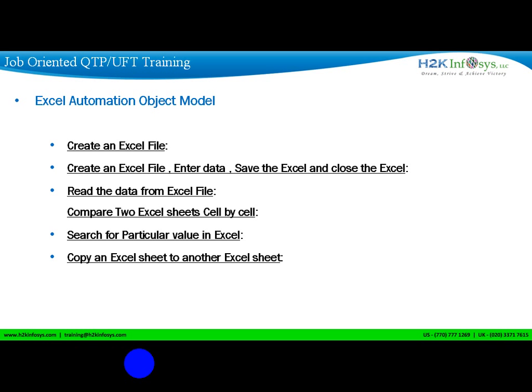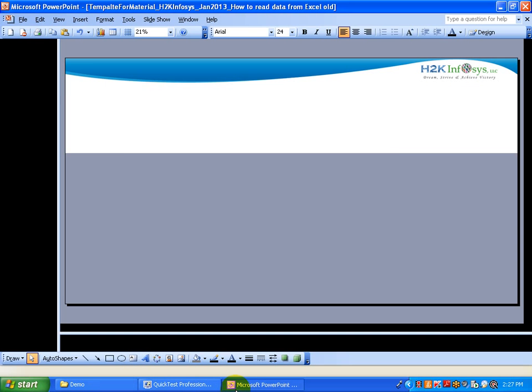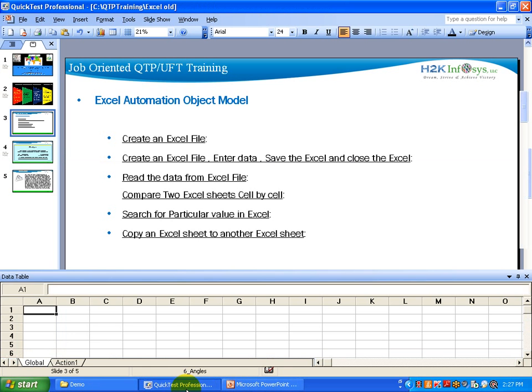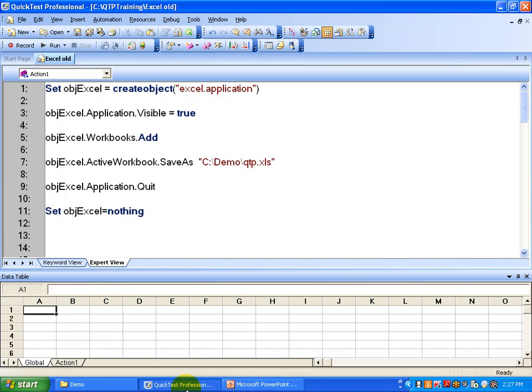Those are the things we are going to discuss in today's session. I will probably do one more video on comparing Excel sheets and searching and copying Excel sheets. Alright, so this is the script — first we are going to look at how you are going to create an Excel and how to save.